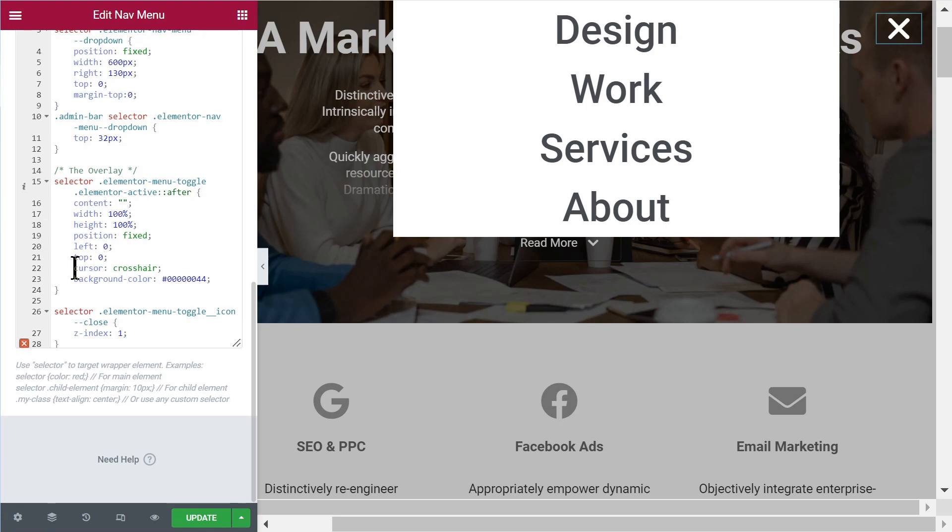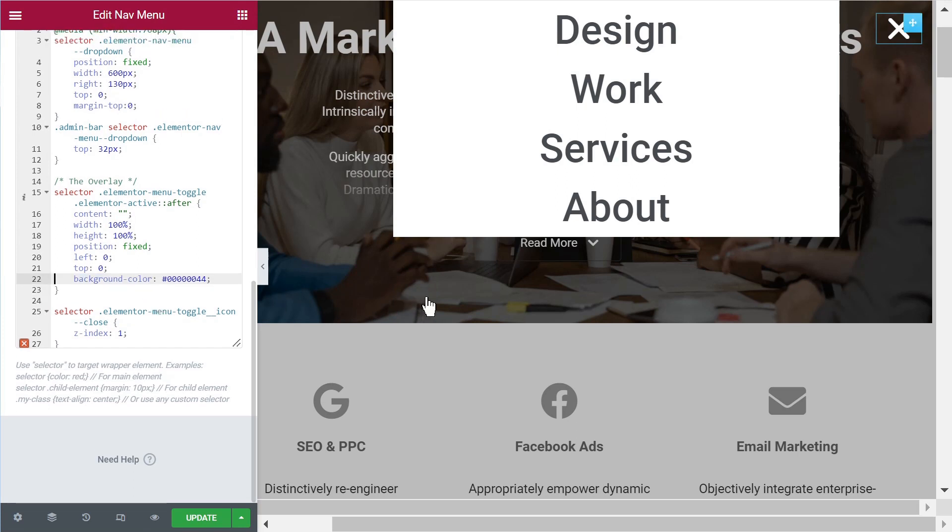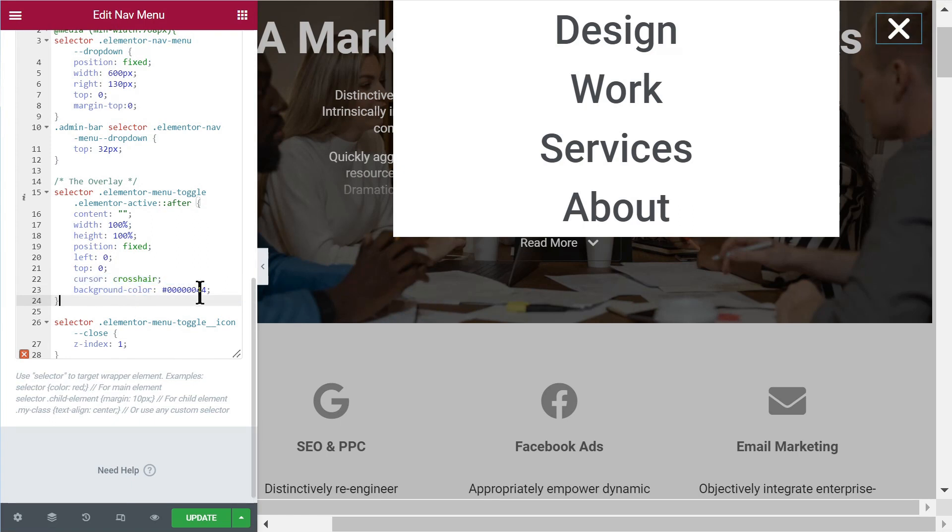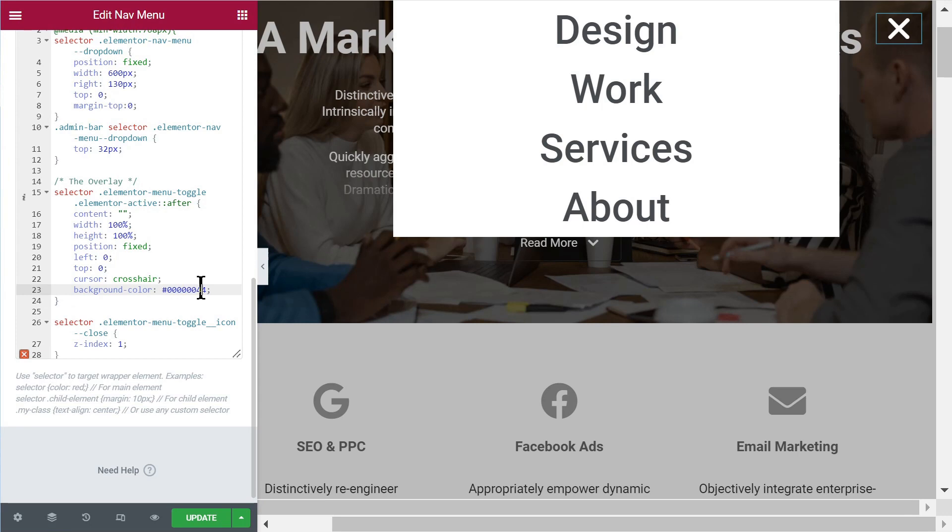If you want to remove the crosshair cursor, you can do this here. But then the default cursor for this comes back and it's the pointer. So personally, I prefer to have the cursor, the crosshair here. And then the background color is the other thing that you might want to change. So now I have it at black and then with some transparency. So let's say you wanted it darker, you could increase this.